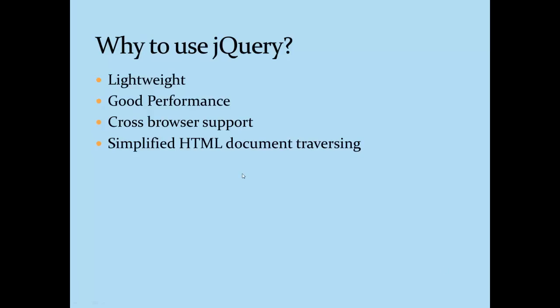Other advantages of using jQuery are that it's extensible. Lots of jQuery plugins are available in the market which are almost free of cost, and even we can create our own if we wish. jQuery is a well-documented library. We can get lots of resources, like learning resources, from the internet easily.